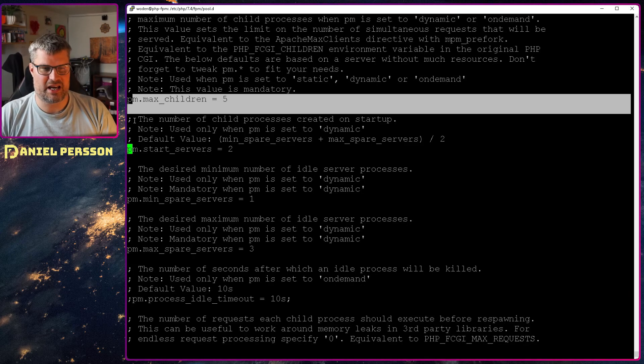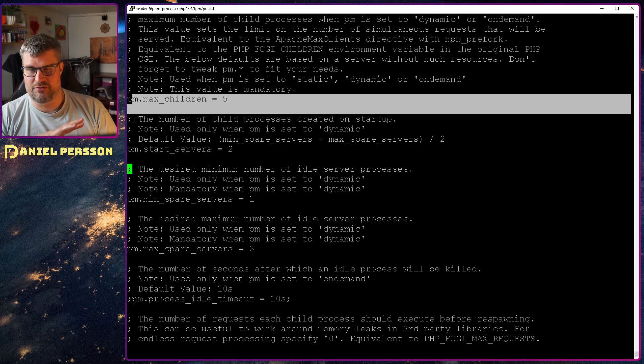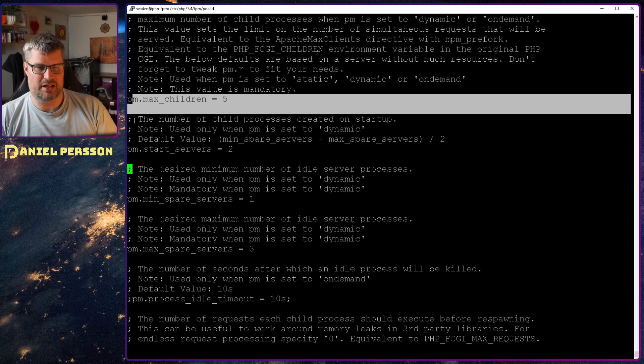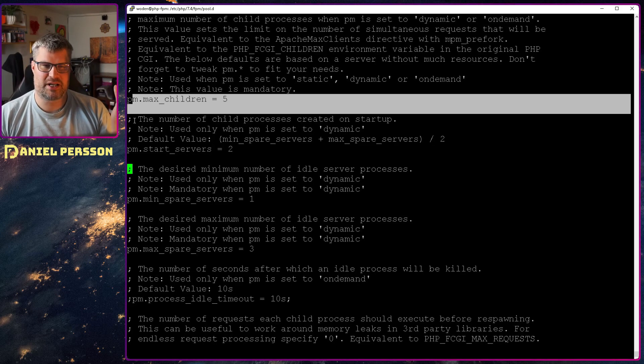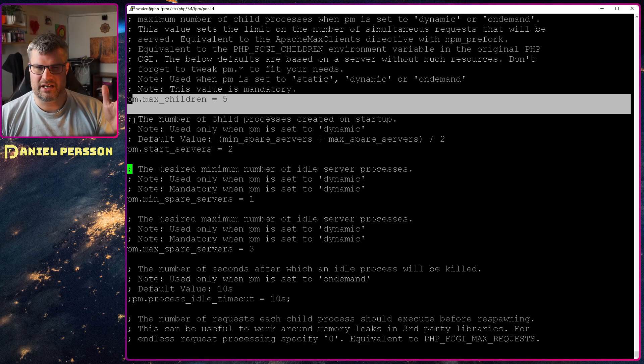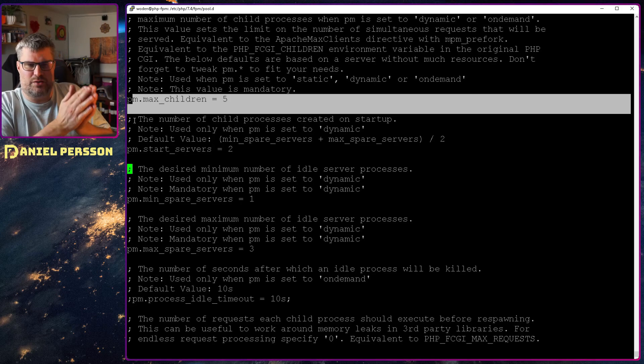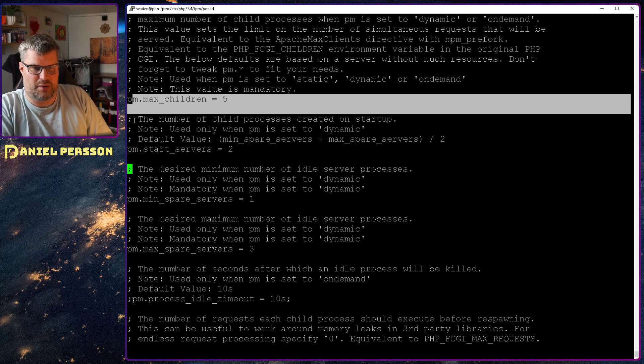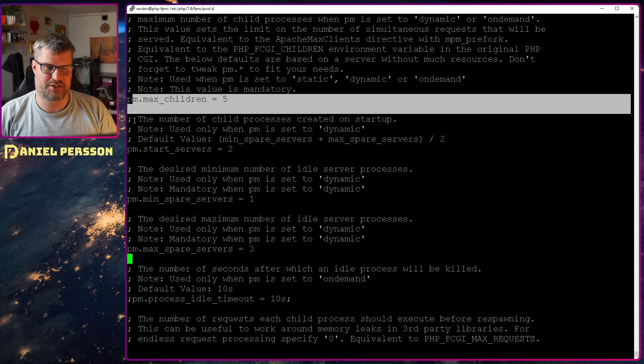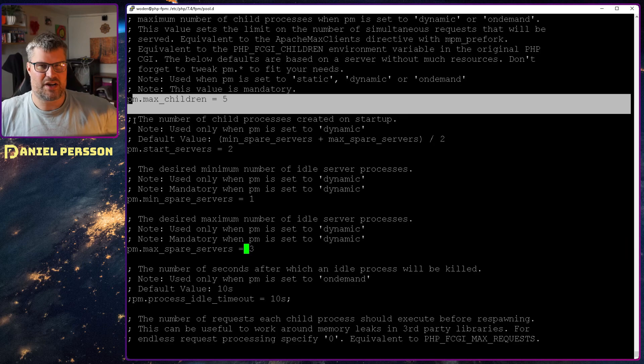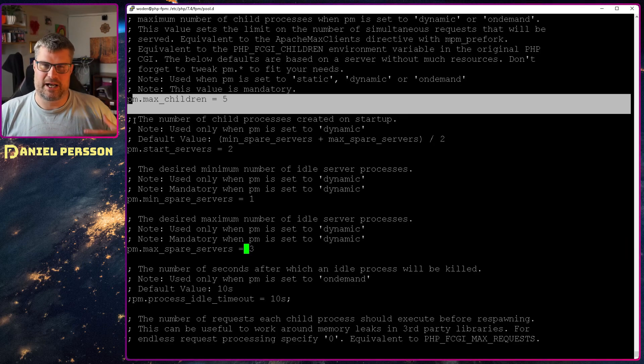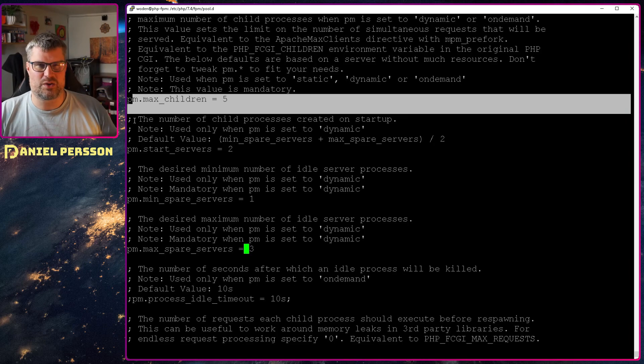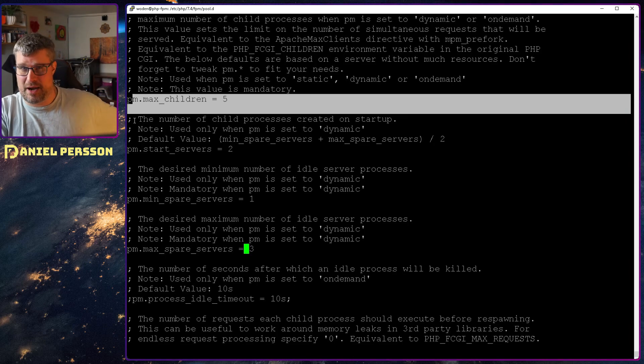We can say how many we want to start, but it should be in the middle between the minimal amount of spare services that we want and the maximum amount of spare services that we want. So here we can change these values up if we have the amount of memory that is required, and we need to test this out so we actually know that we have enough memory to handle this.